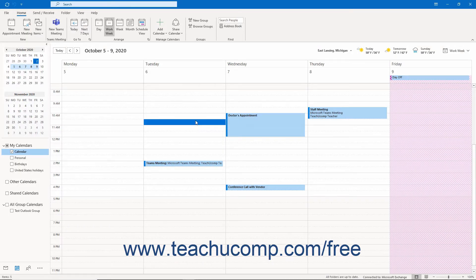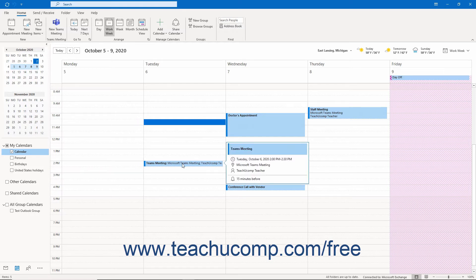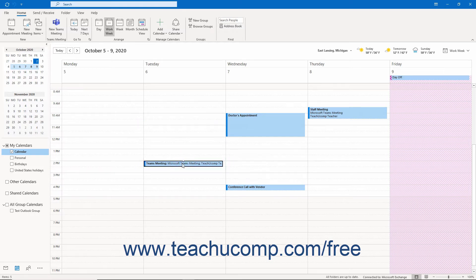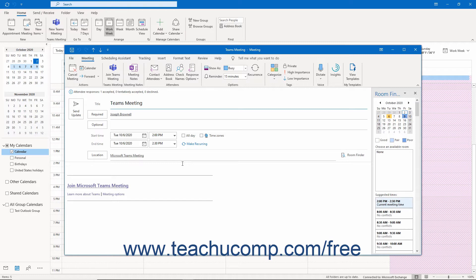If you are the person who created the meeting, you can check to see the attendance status of the meeting's invited attendees. Since you are the meeting organizer, the meeting is automatically placed into your calendar. To check the status of the attendees, double-click the meeting in the calendar folder to open the meeting window. A summary of the meeting's responses appears at the top of the meeting information on the meeting tab of the ribbon in the meeting window.